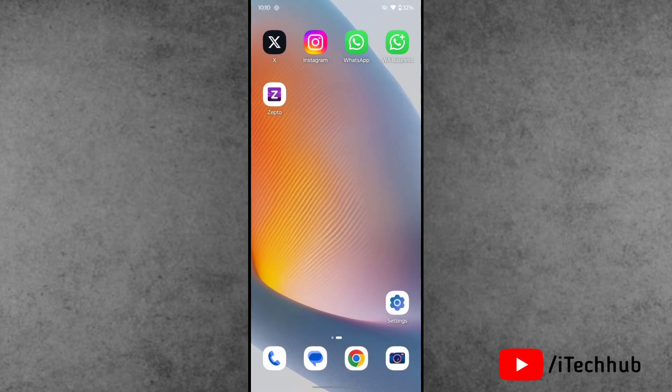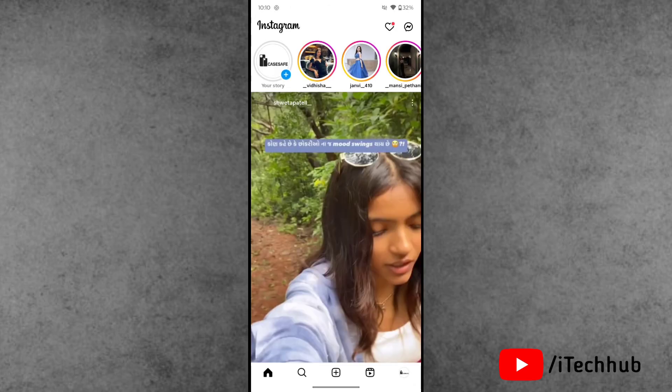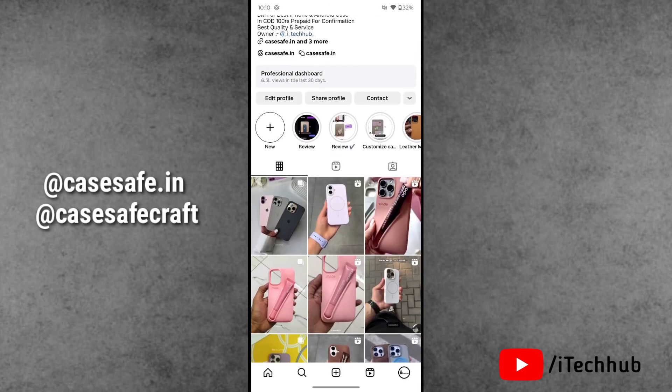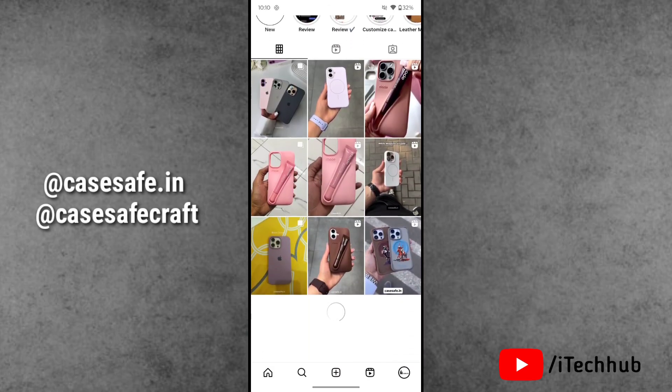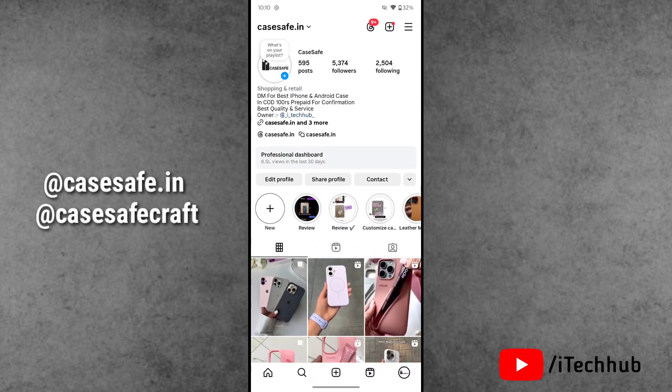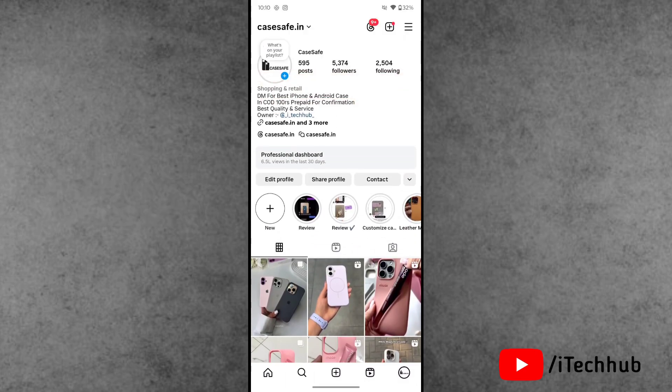Most importantly, if you have an iPhone or Android phone and want premium cases for your phone, search CaseSafe.in on Instagram or Google. You can purchase premium cases for your phone there. I hope this video was helpful for you.